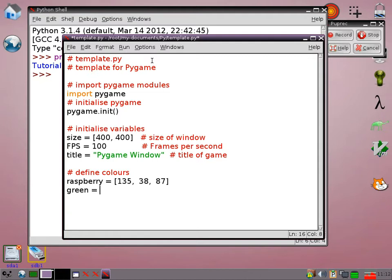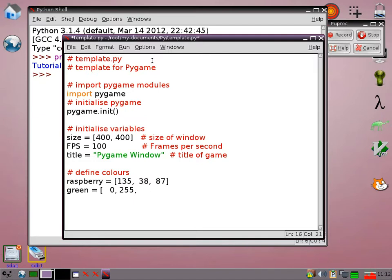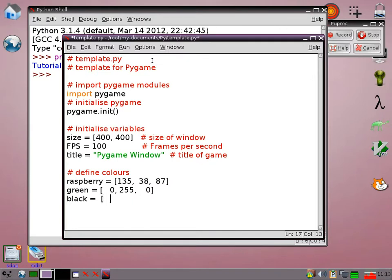So green is 0, 255, 0. Black is just all zeros.